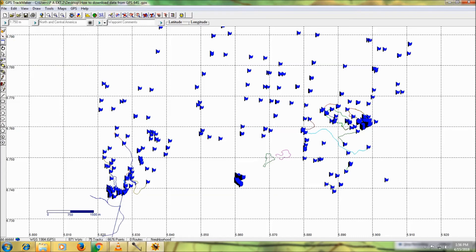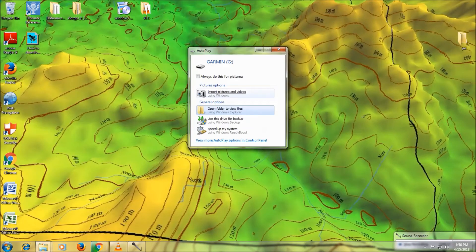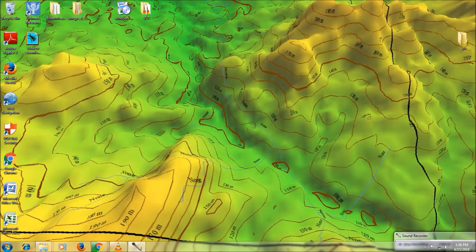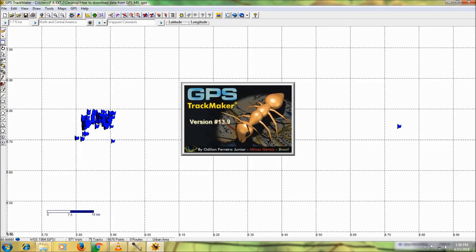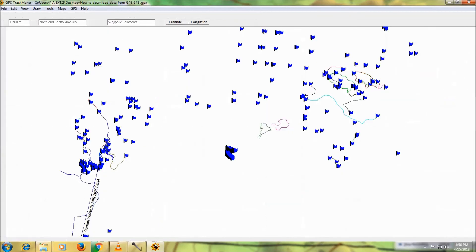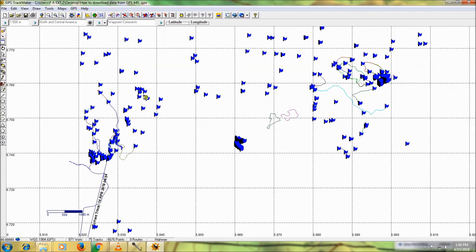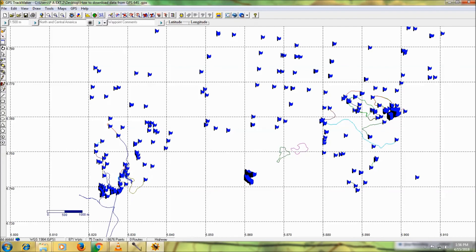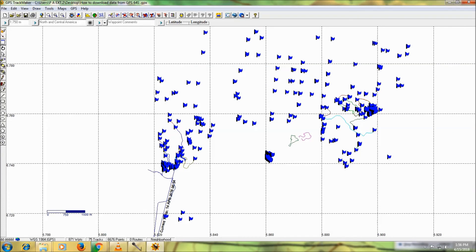We have now saved our work to the desktop. You can close and reopen to see what we've saved — here is the file. Thank you very much for watching. I hope you enjoyed the tutorial. Please like, share, and subscribe for more videos on GIS and GPS. Thank you very much. God bless.